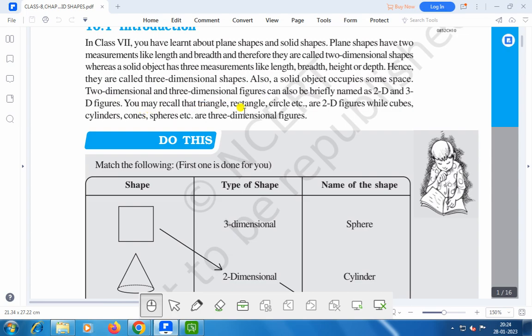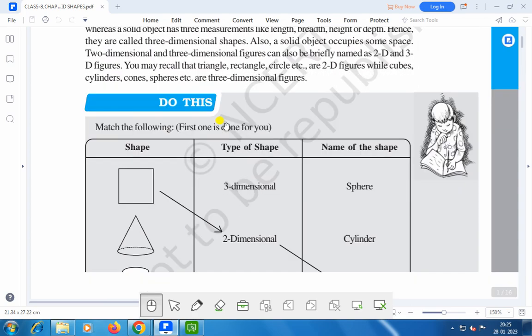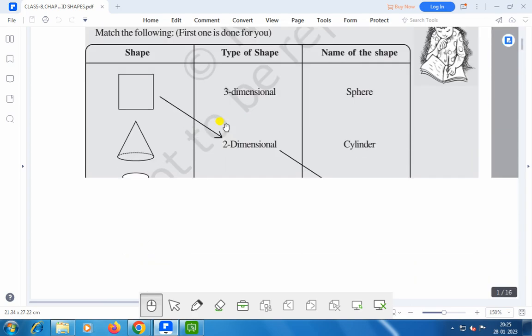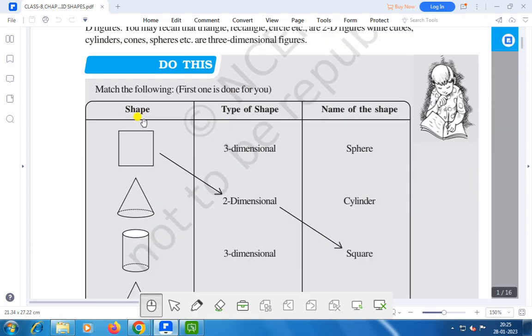You may recall that triangle, rectangle, circle etc. are 2D figures, while cubes, cylinders, cones, spheres etc. are three-dimensional figures. Let us match the following.